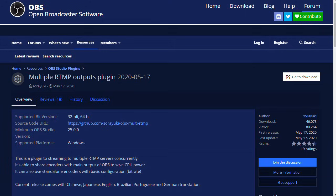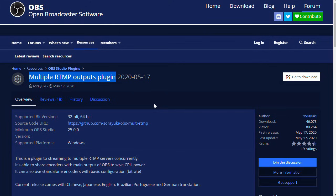Thanks to a new plugin from OBS called Multiple RTMP Outputs Plugin, you can now send your stream to as many destinations as your computer and internet connection can handle. And that's an important point.